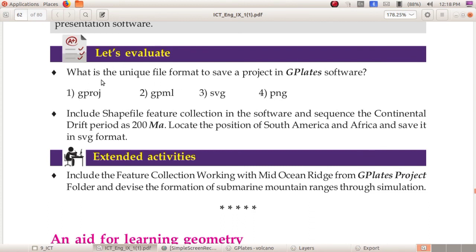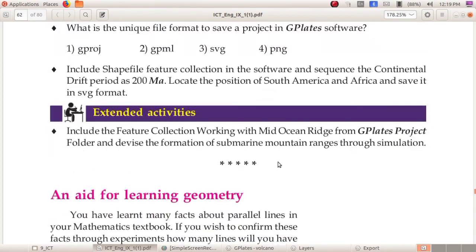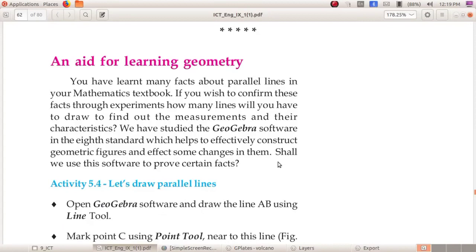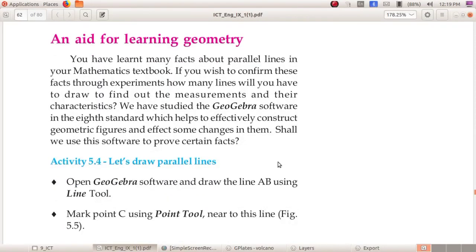Let us evaluate: what is the unique file format to save a project in GPlates software? The correct answer is .gproj. The second activity is practical work that we can do after the lockdown days. This is the first part of chapter 5. The next part is GeoGebra, which we will start in the next class.